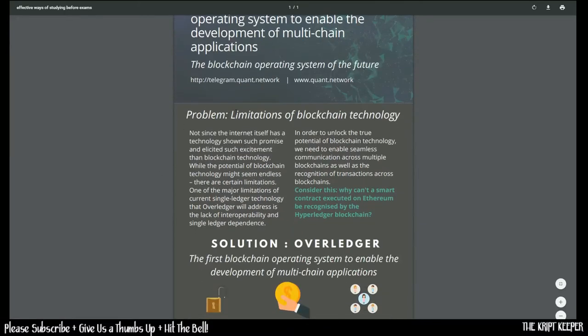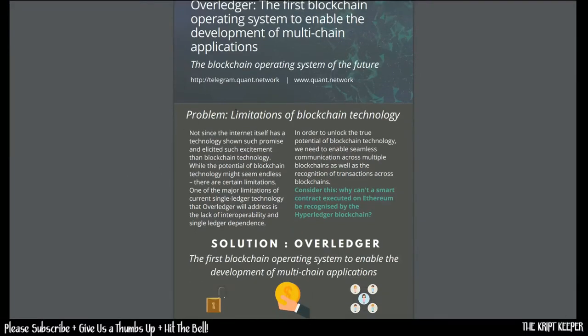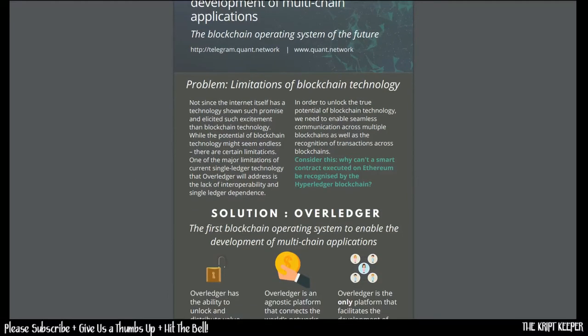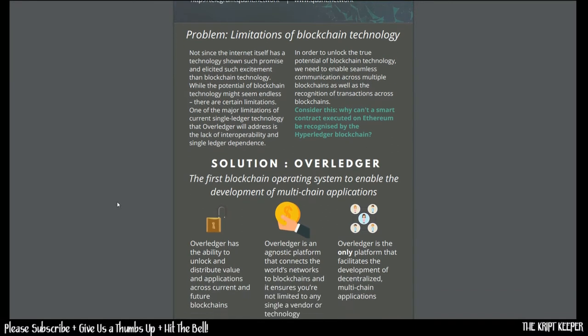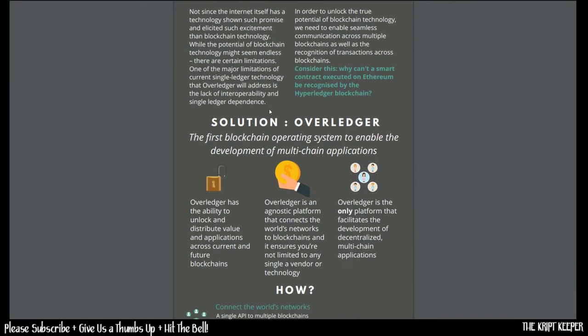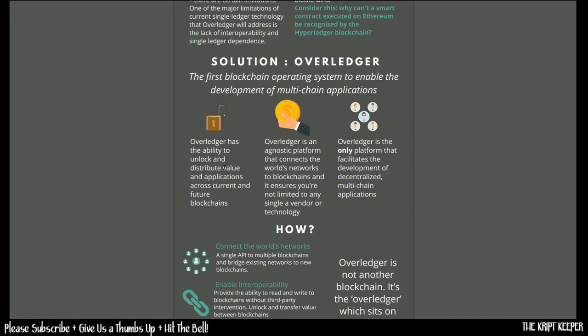Let's read a little bit about the problem. Limitations of blockchain technology. Not since the internet itself has a technology shown such promise as the blockchain. One of the major limitations of current single-ledger technology that Overledger will address is the lack of interoperability and single-ledger dependence. In order to unlock the true potential of blockchain technology, we need to enable seamless communication across multiple blockchains.